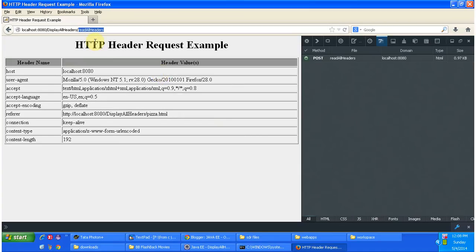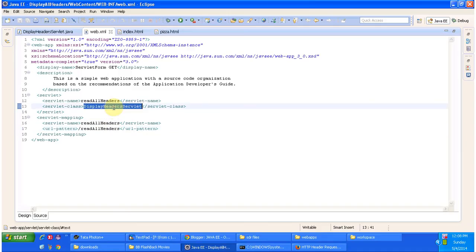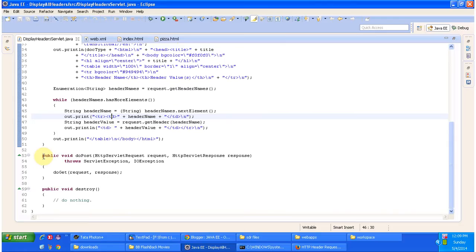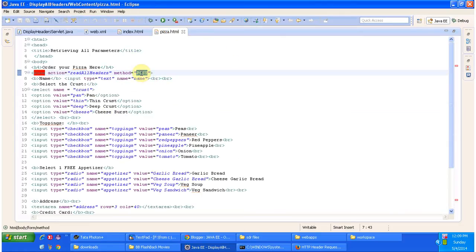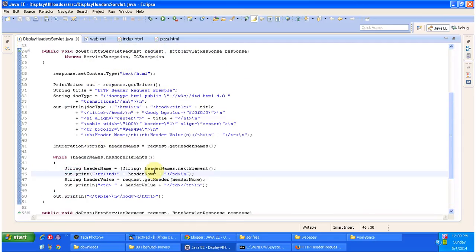Once we click on the Order Pizza button, the request goes to the server and the URL pattern is read-all-headers. The servlet container checks whether the read-all-headers URL pattern is in web.xml, and based on that it identifies the corresponding servlet, which is DisplayHeadersServlet. The servlet container loads and instantiates the servlet class, calls the init method to initialize it, then calls the doPost method because in pizza.html we specified method as POST. doPost in turn calls doGet to process the request. In doGet, we have written code to get all the header names and corresponding values, which are written to the PrintWriter and sent as a response back to the browser.